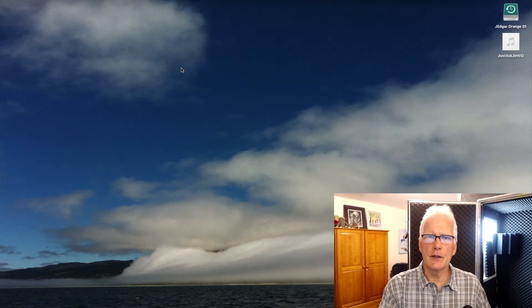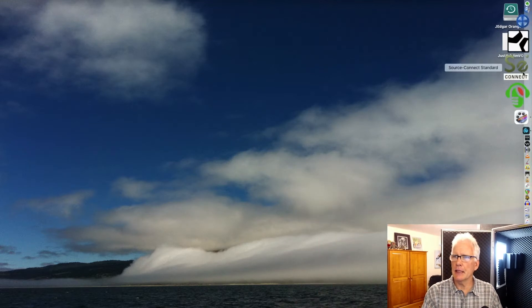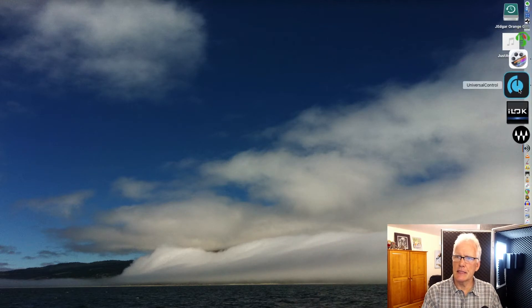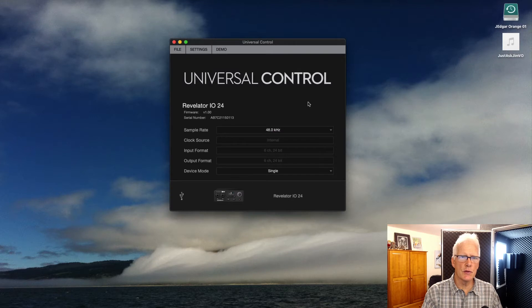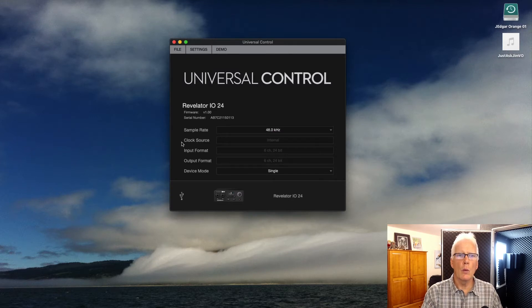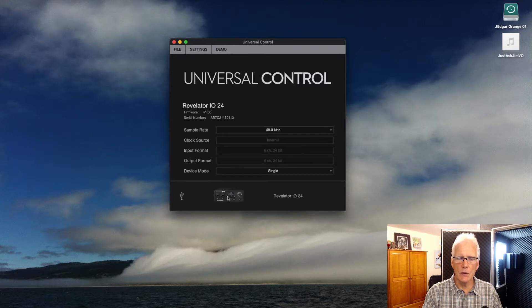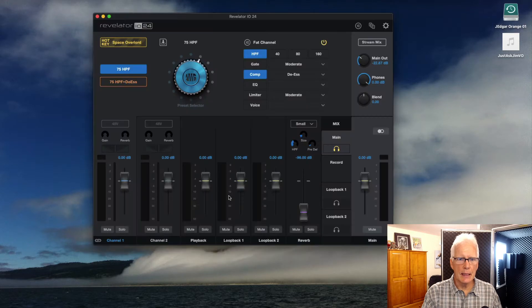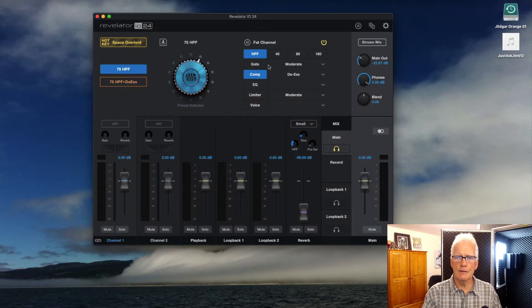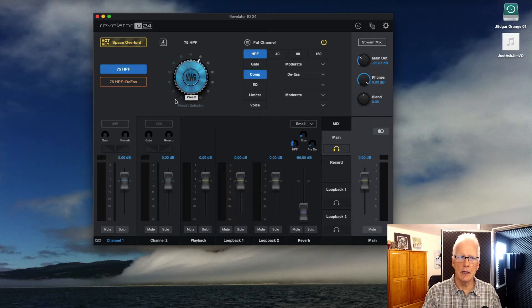One of the things that I found pretty intriguing about the Revelator interface is that you can access a lot of the settings through the Universal Control software from PreSonus. When I open that up, it gives me a picture of everything that's attached to my computer, and we are looking at it here on my Mac OS system. I click on that and I have all the features and all the settings that I can change on the unit itself.